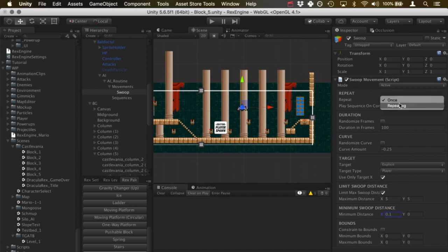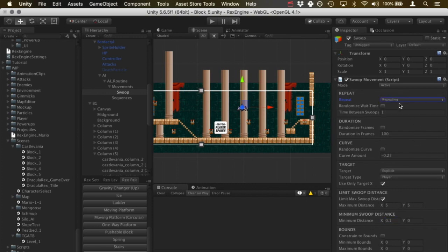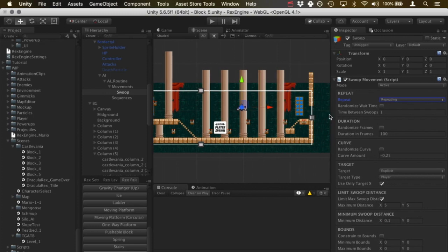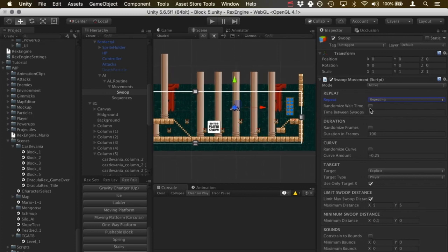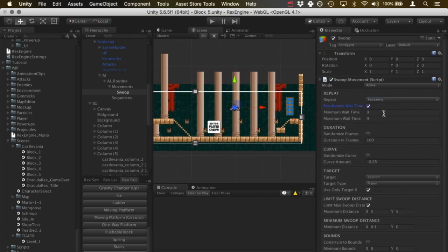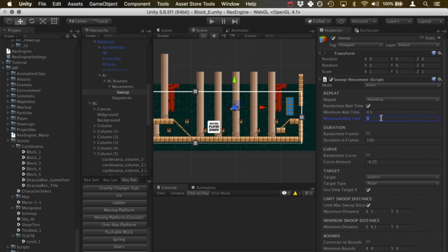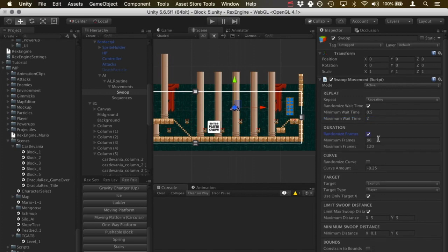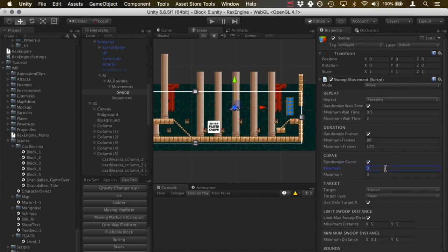And lastly, why don't we try some repeating stuff just to show you guys what that looks like. So I'm going to set it to repeating. I'll randomize the wait time. I'll give him maybe between 0.5 and let's say two. I will randomize the frames between 80 and 120, sure that seems legit. And we'll randomize the curve, let's say between negative 0.5 and 0.5.